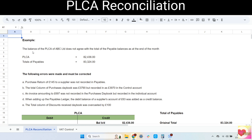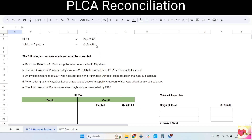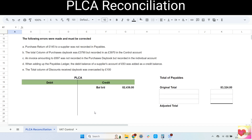Let's take a look at the example. The balance of the PLCA of ABC Limited does not agree with the total of the payable balances as at the end of the month. We can see that the PLCA is much lower than the total of the payables. Upon investigation, we have found out that the following errors were made and must be corrected. We have five errors and once we make all the corrections, our adjusted balance brought down of PLCA should be equal to our adjusted total of payables.